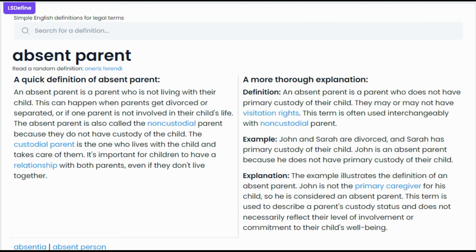Or if one parent is not involved in the child's life, the absent parent is also called the non-custodian parent because they do not have custody of the child. The custodian parent is the one who lives with the child and takes care of them. It's important for children to have a relationship with both parents, even if they don't live together. A more thoughtful definition of an absent parent is a parent who does not have primary custody of the child. The term is often used interchangeably with non-custodian parent. For example, John and Sarah are divorced and Sarah has primary custody of the child — John is an absent parent because he does not have primary custody. Case closed.